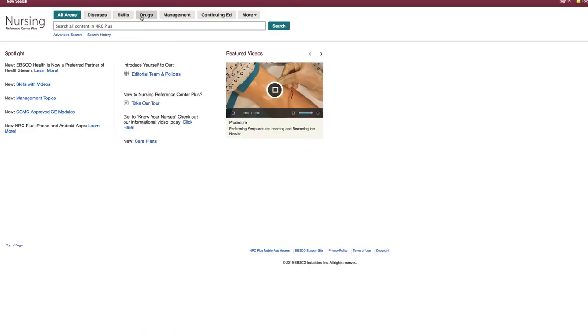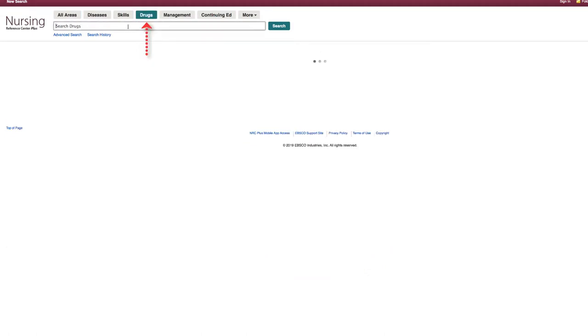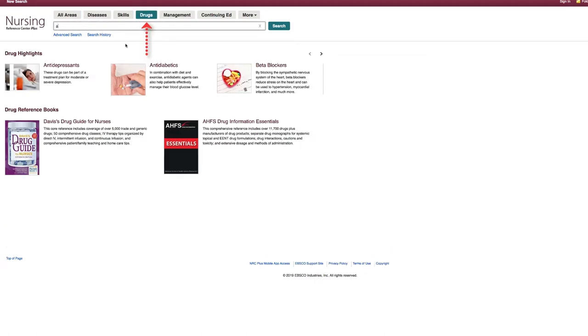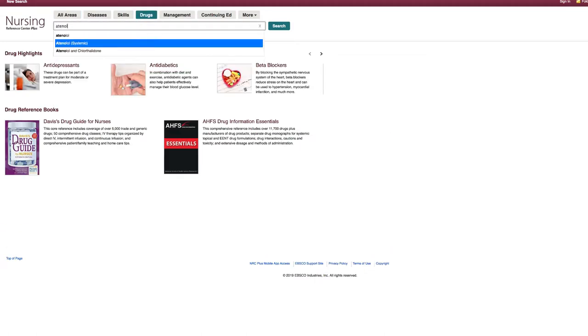Let's go back to the main search page. Another way you can search within Nursing Reference Center Plus is by searching for a specific drug using the Drugs tab above the main search bar.